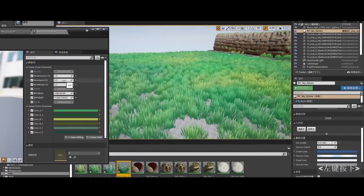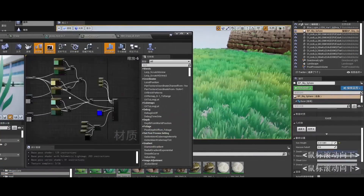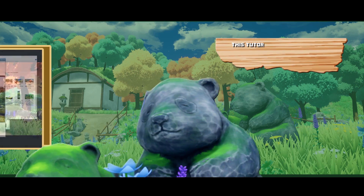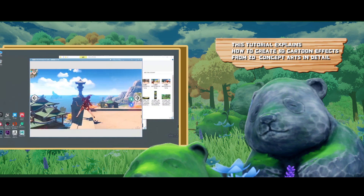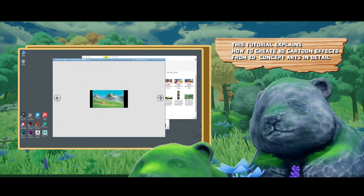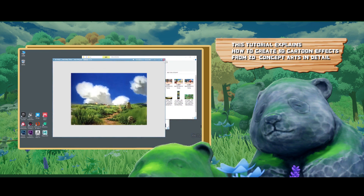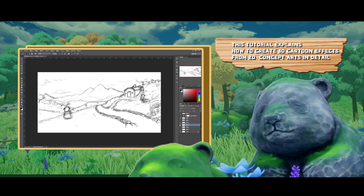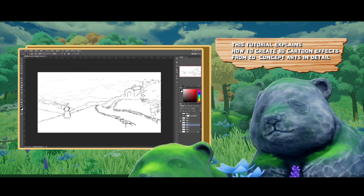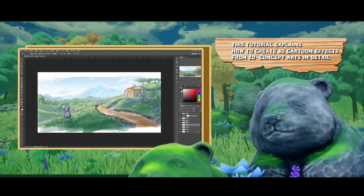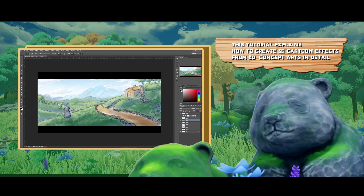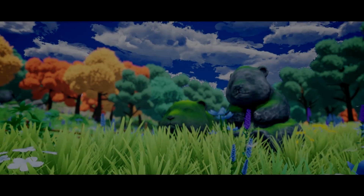Now let me introduce how to create this cartoon case. Firstly, we need to search for related materials for reference and then draw the 2D concept maps in Photoshop. In this way, we can quickly decide on what scene we want to draw.